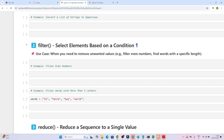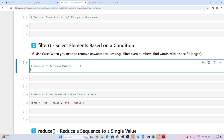Now let's understand filter. Filter is generally used to select elements based on a condition — for example, when you need to remove unwanted values. Suppose I want to filter even numbers from a given list: 1, 3, 4, 5, 6, 7, 9. In this list, only 4 and 6 are even numbers, so I want to filter only the even numbers and exclude all others.